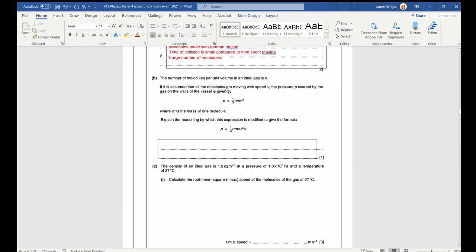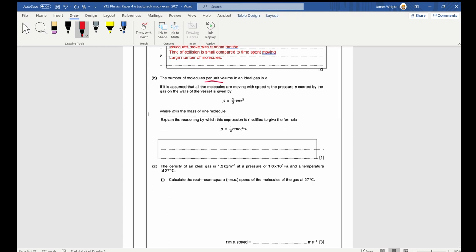For a single particle, we have pressure equals one third N M V squared. This expression is modified because in the formula V represents the RMS speed — root mean square speed. You square all the velocities, add them up, then take the square root, and we're effectively squaring it again to get C squared mean.